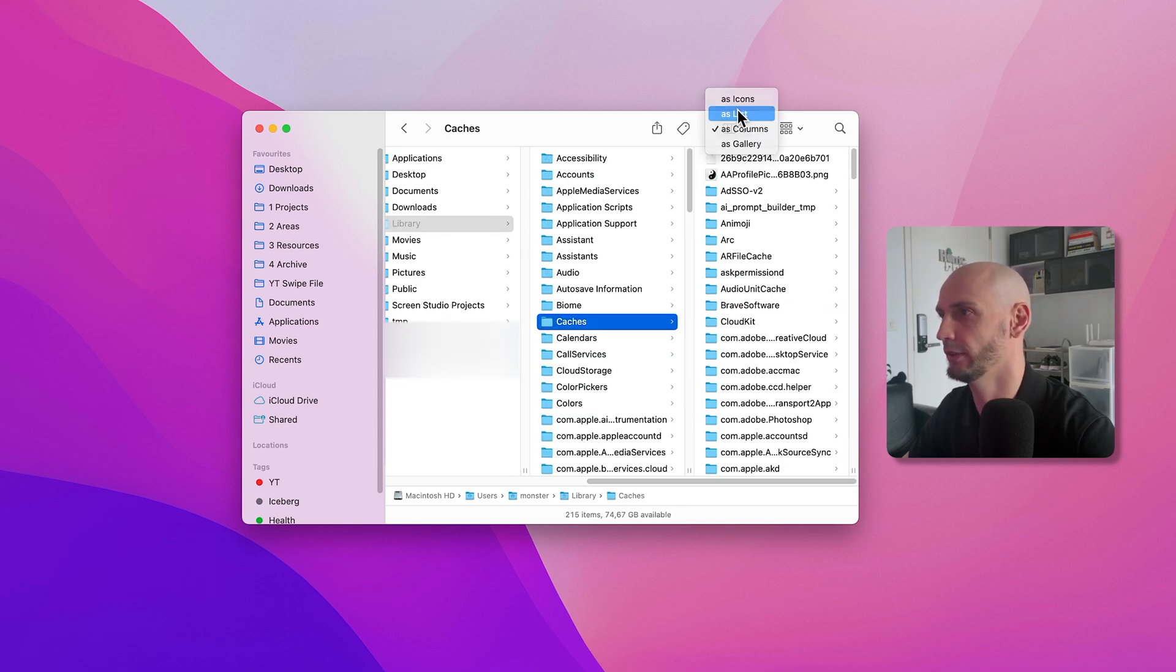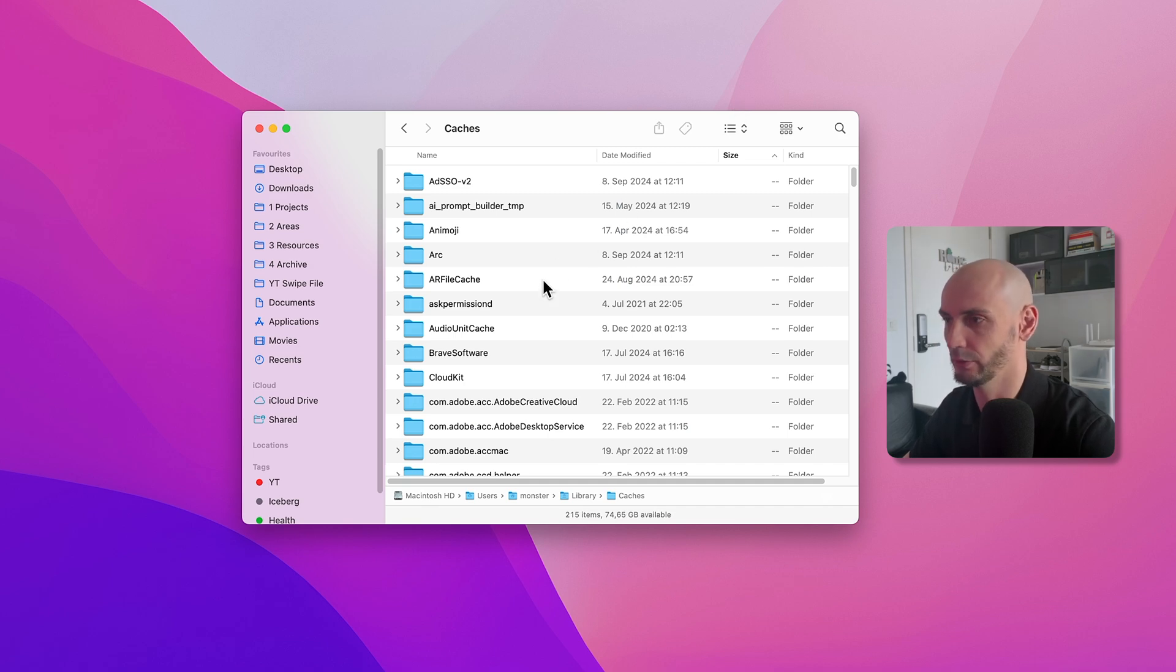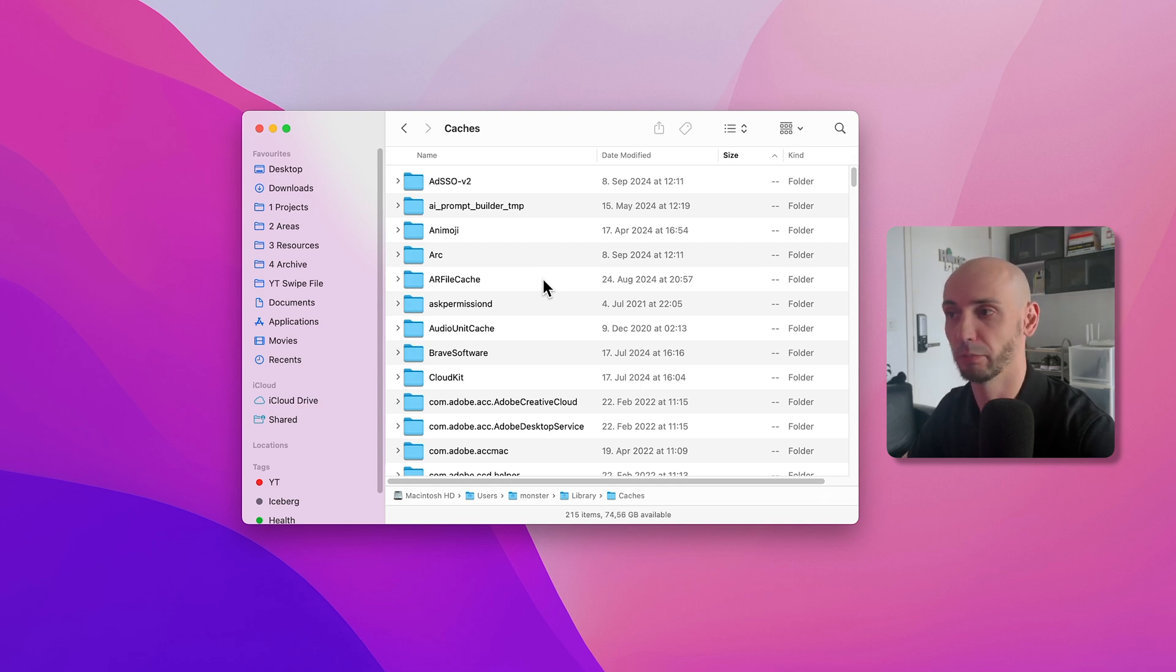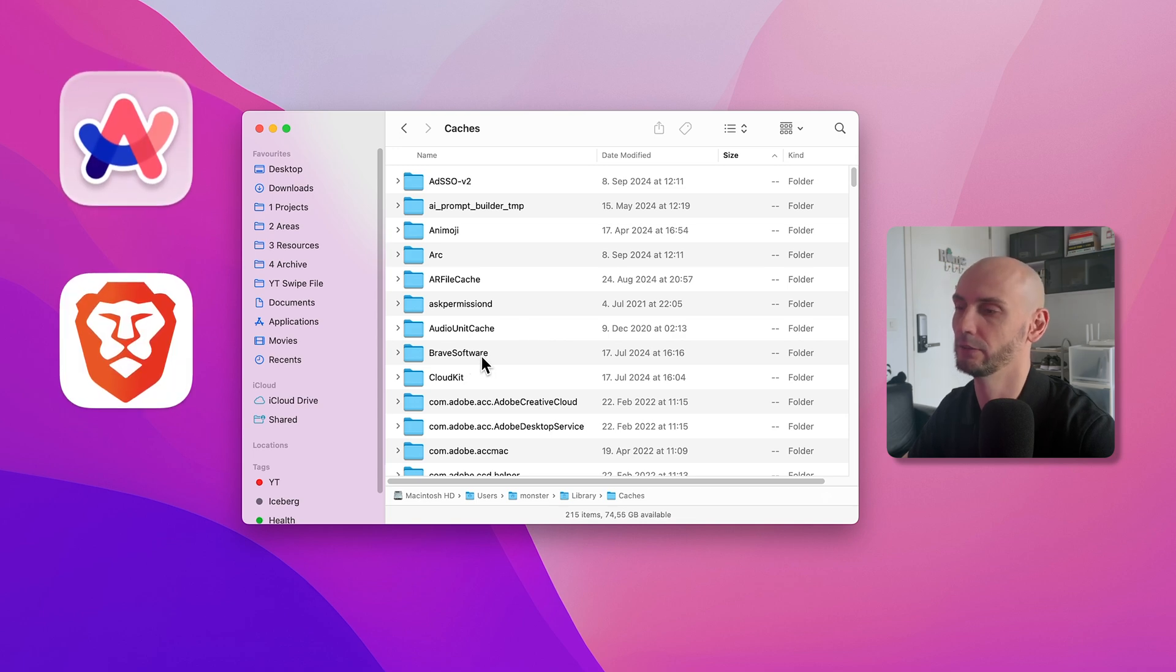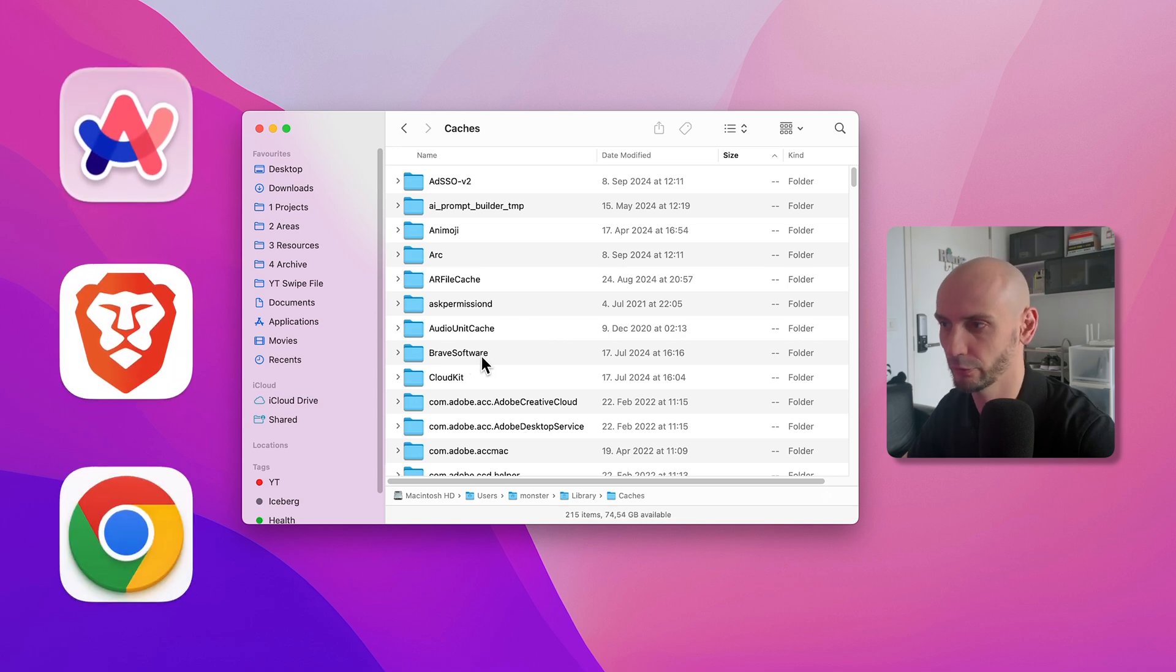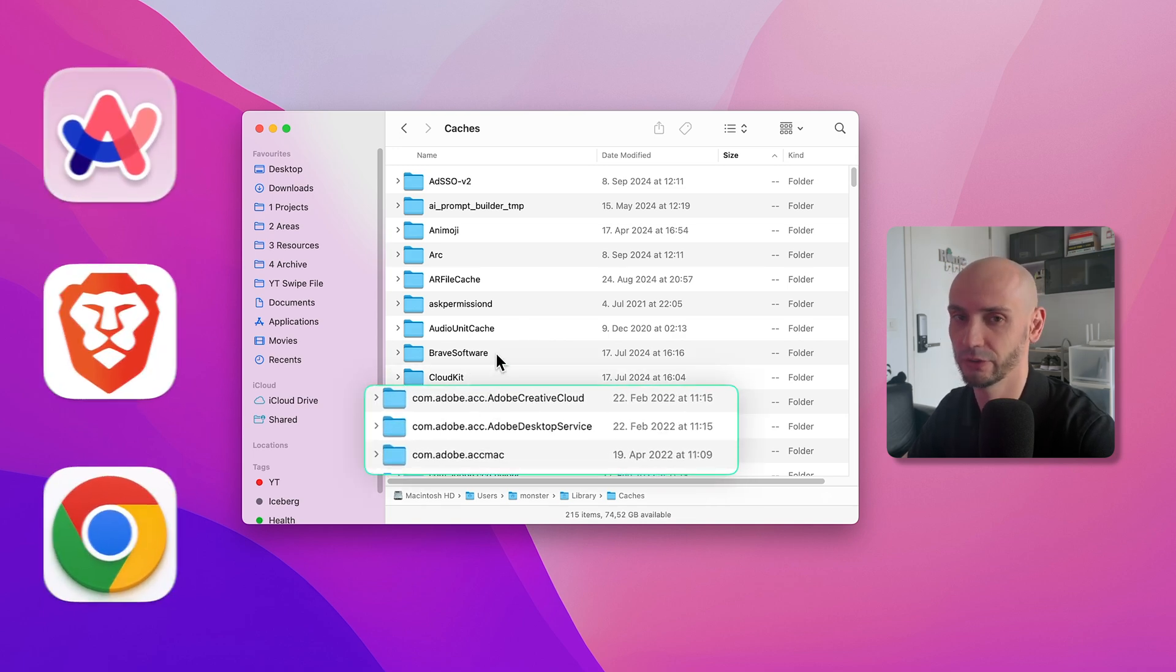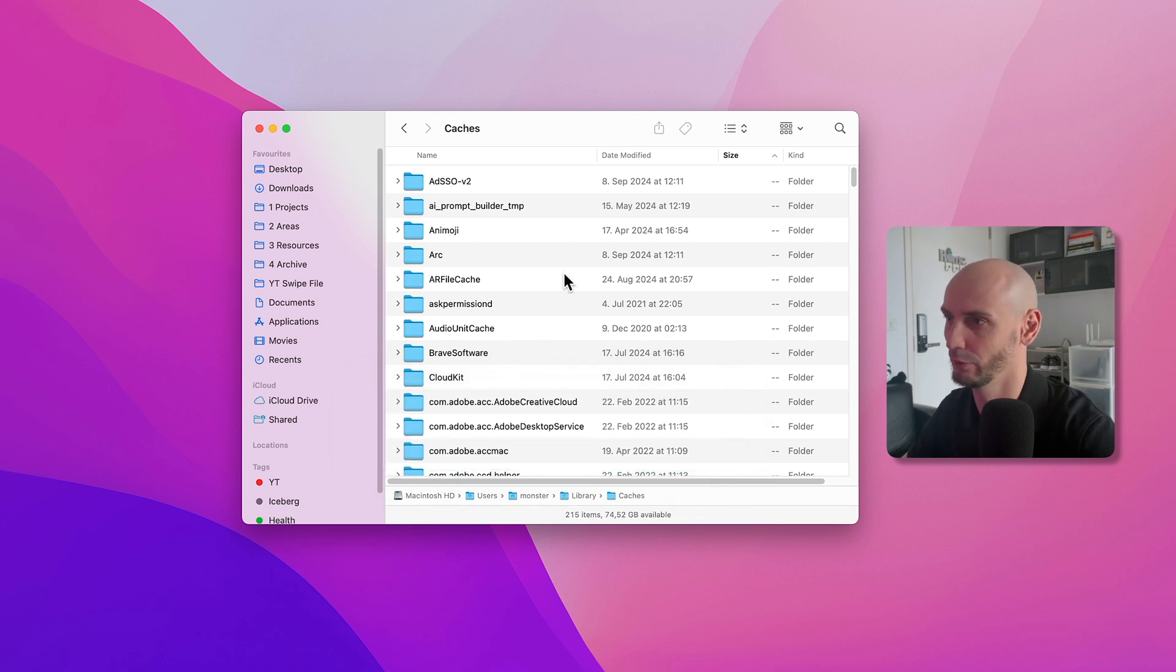Go back to List View. This is basically all the data you can see taking a lot of space. Common space bandits, I call them. It's browsers like Arc, Brave, and Google Chrome, and also Adobe stuff. I don't use Adobe stuff, so let's go ahead and sort by size.